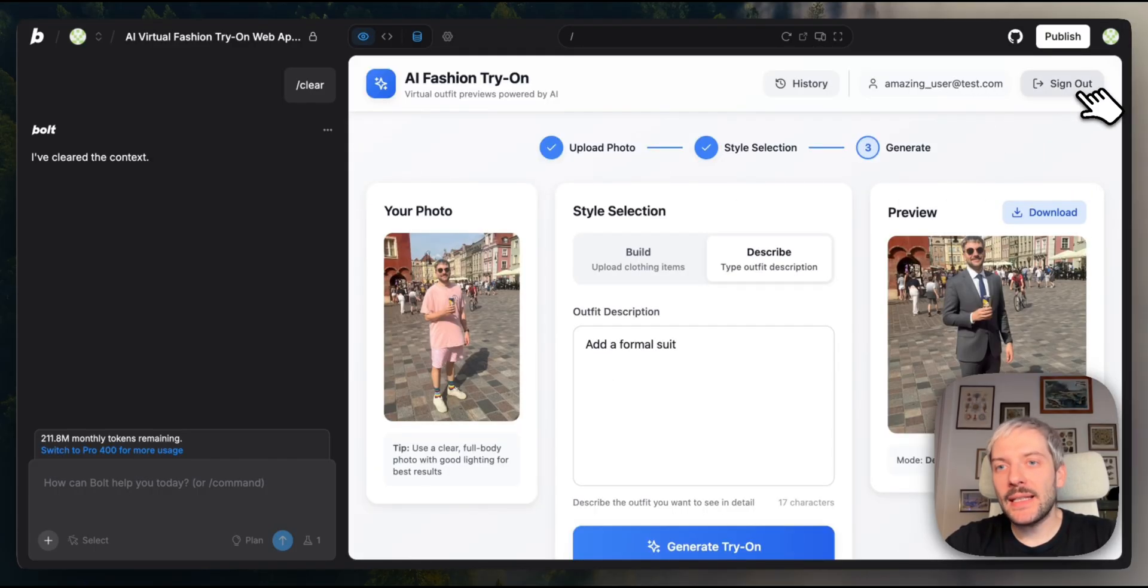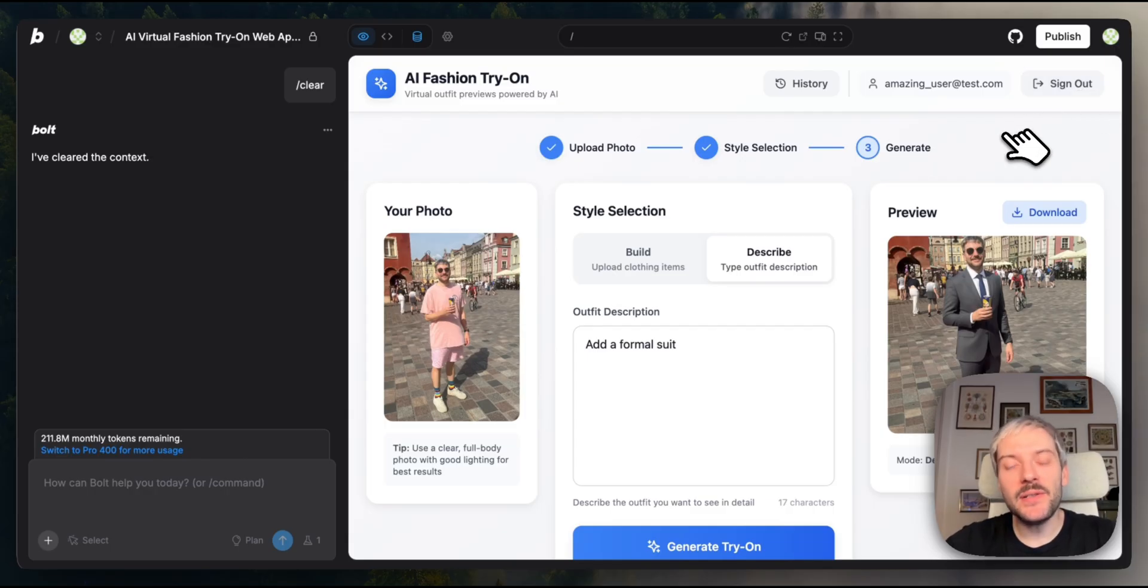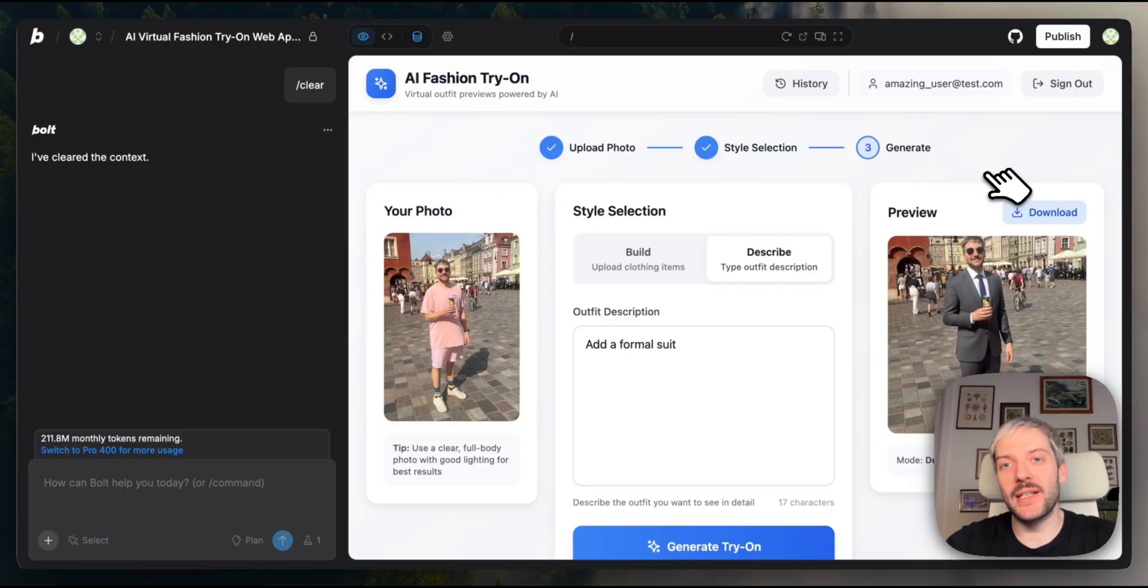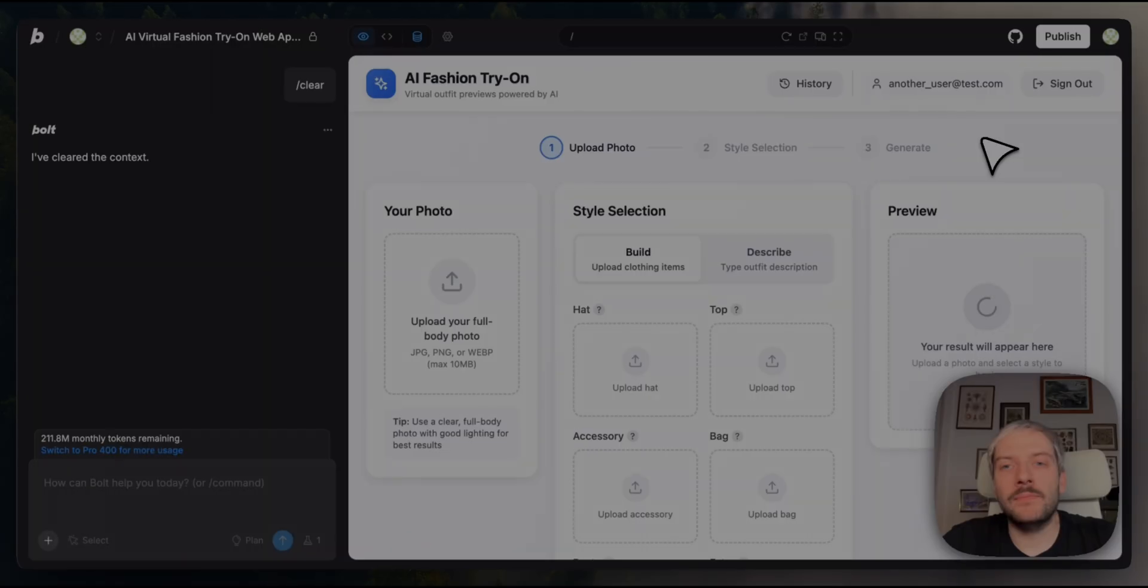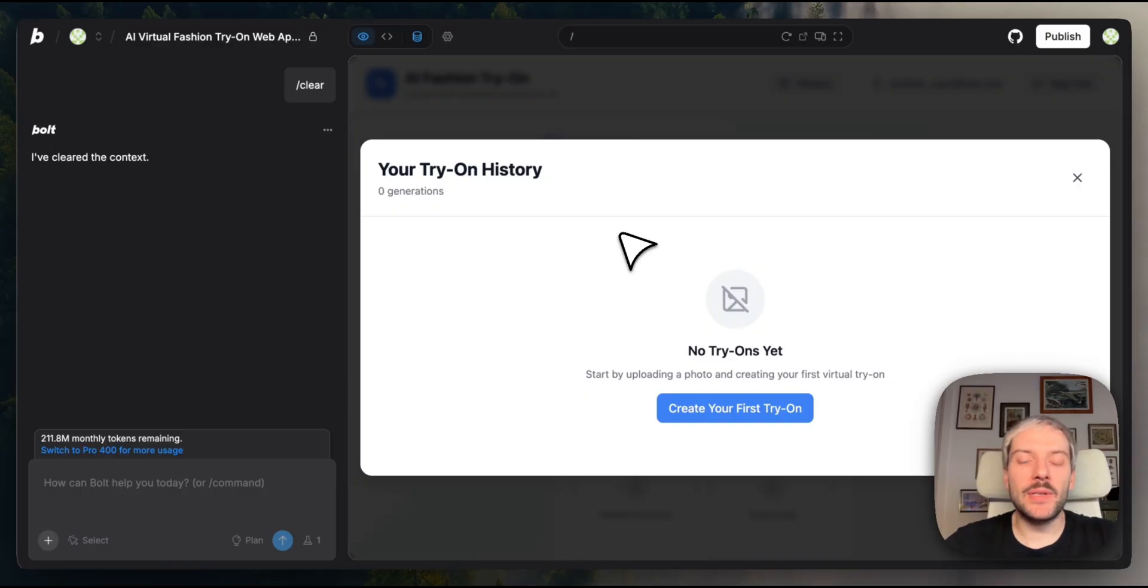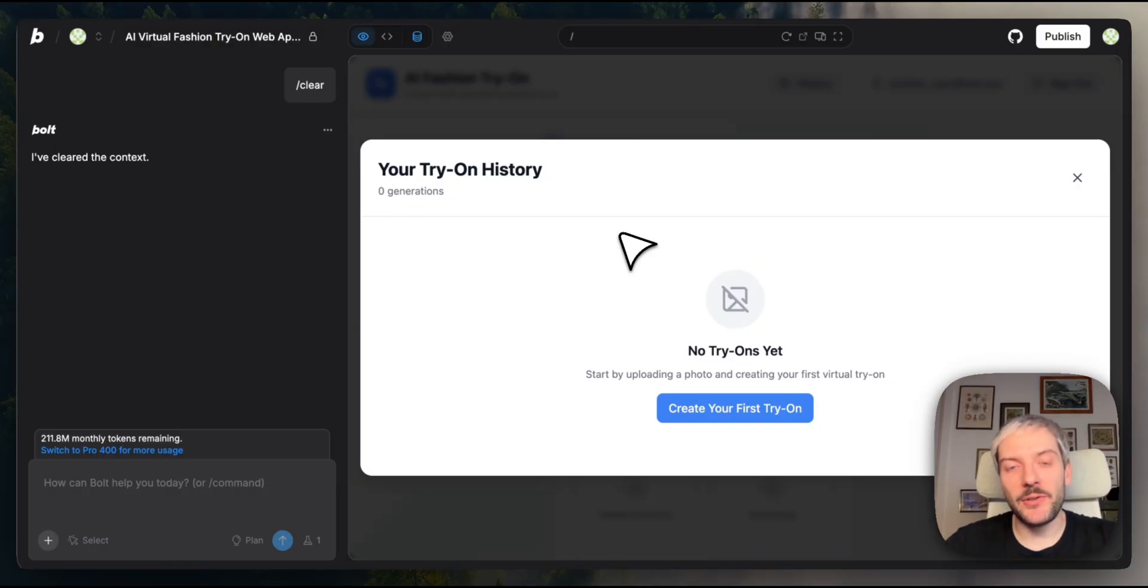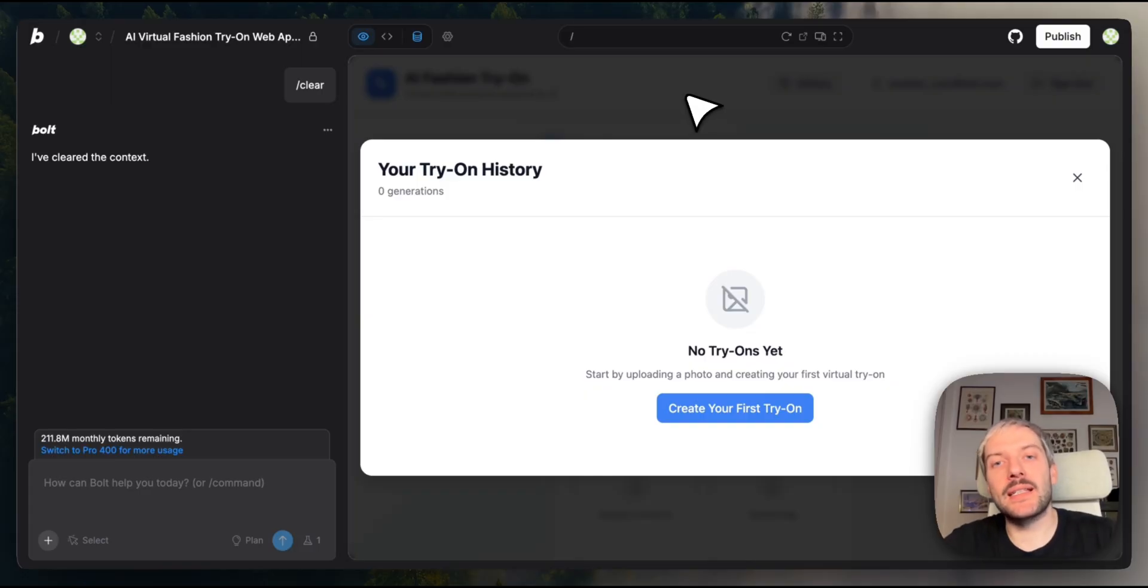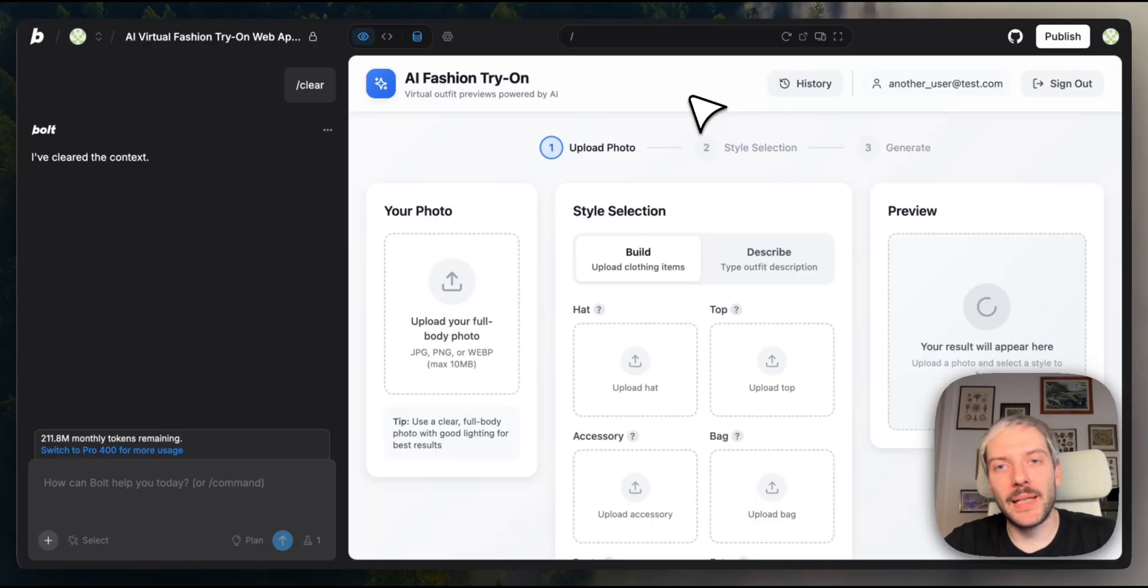Now I'm going to sign out, sign in as a different user. So you'll see that this image will not be in that other user's history. So now I'm logged in as another user and when we go to history, you'll see there are no previous try-ons. So everything worked perfectly and each user has its own private experience inside our application.